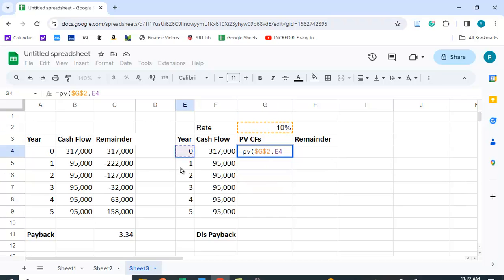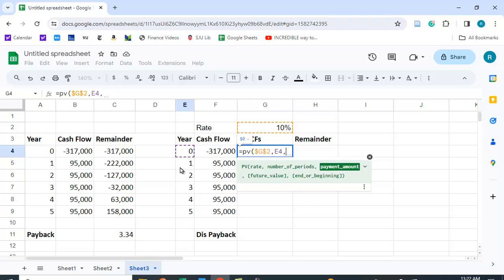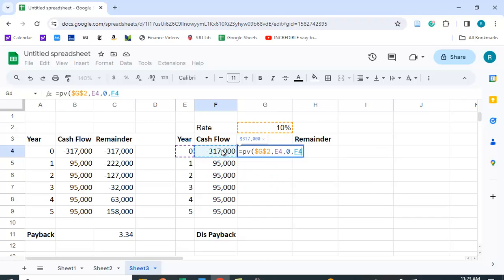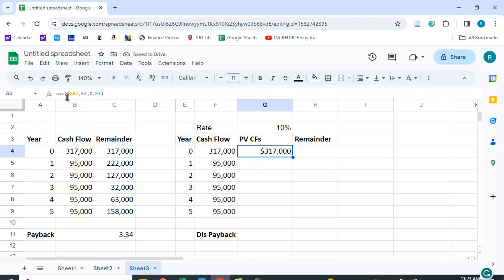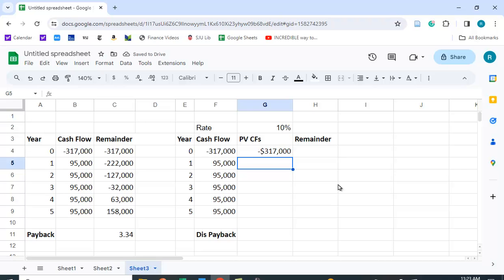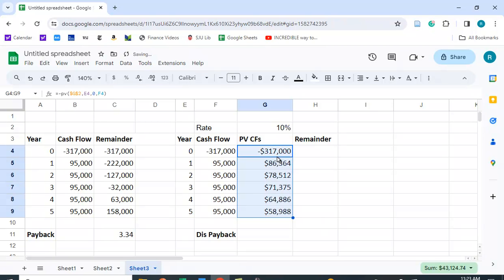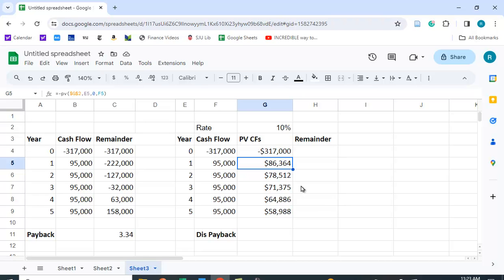The number of periods we want to change, so we're not going to lock that. Here's year zero. The payment amount — that would be the annuity PMT, which Google Sheets and Excel call the payment amount — is zero here. The future value is the cash flow amount. I'll put a negative sign in front of this because I want it to come out positive, since the PV function gives you the opposite sign. I'll copy these down to get the present values of each $95,000 cash flow.